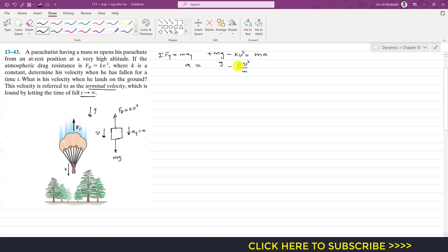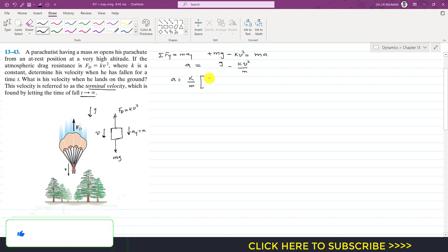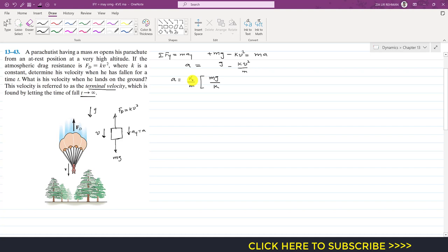So this will be g minus kv²/m. If I factor out k/m from these two terms, I can write this as k/m times (mg/k minus v²).